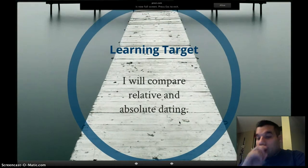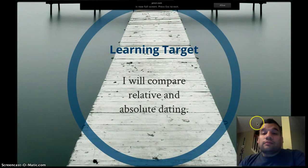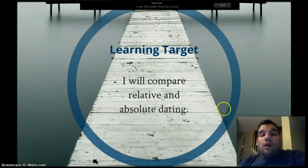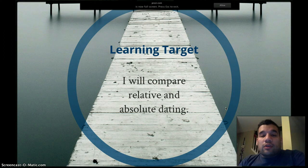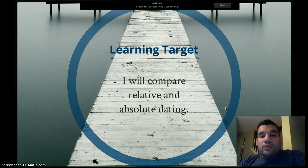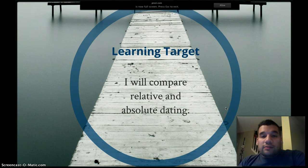Our learning target: you're going to compare relative and absolute dating. By the end of this presentation and after you've completed your WISC, you should be able to compare relative and absolute dating.